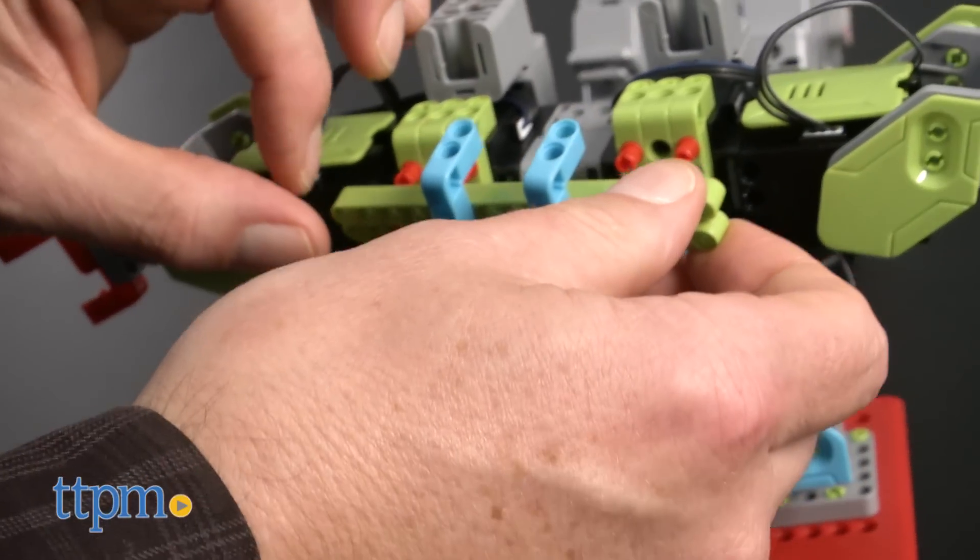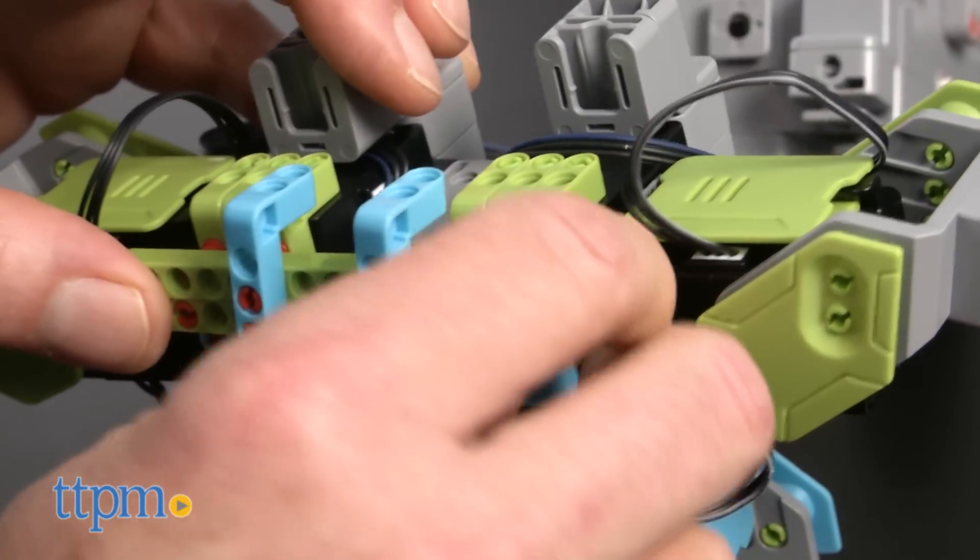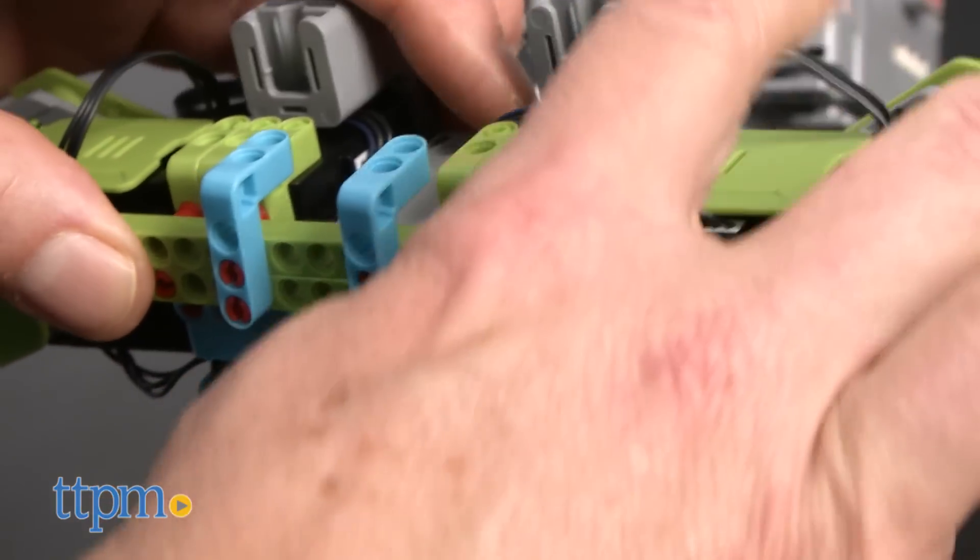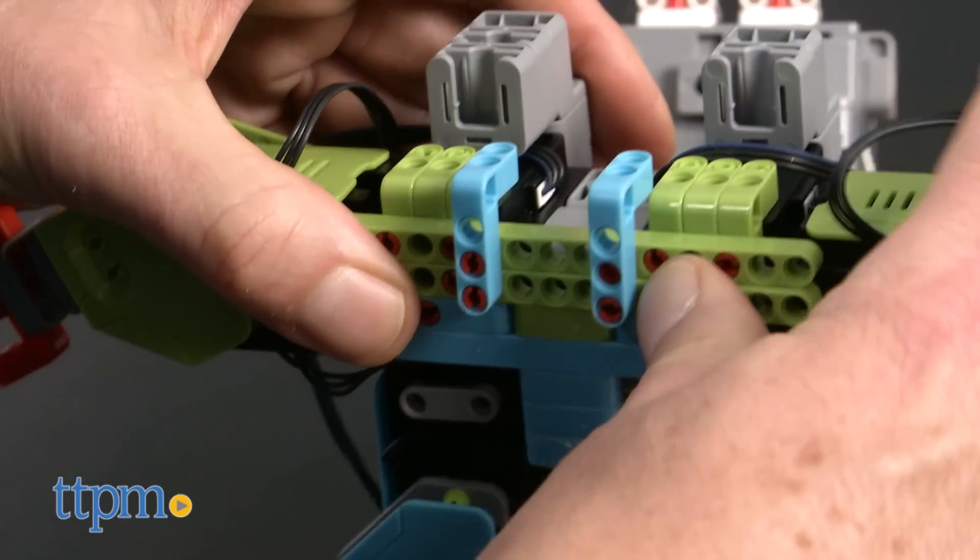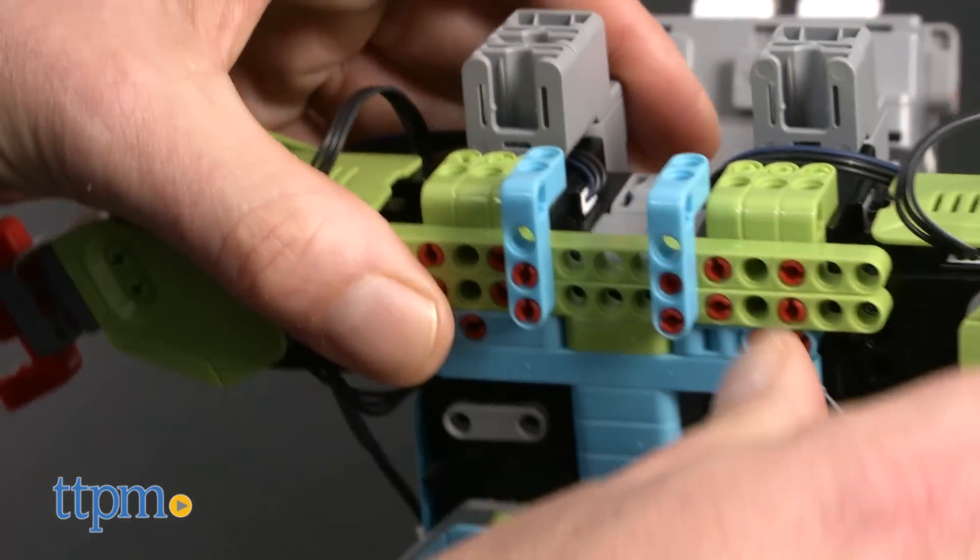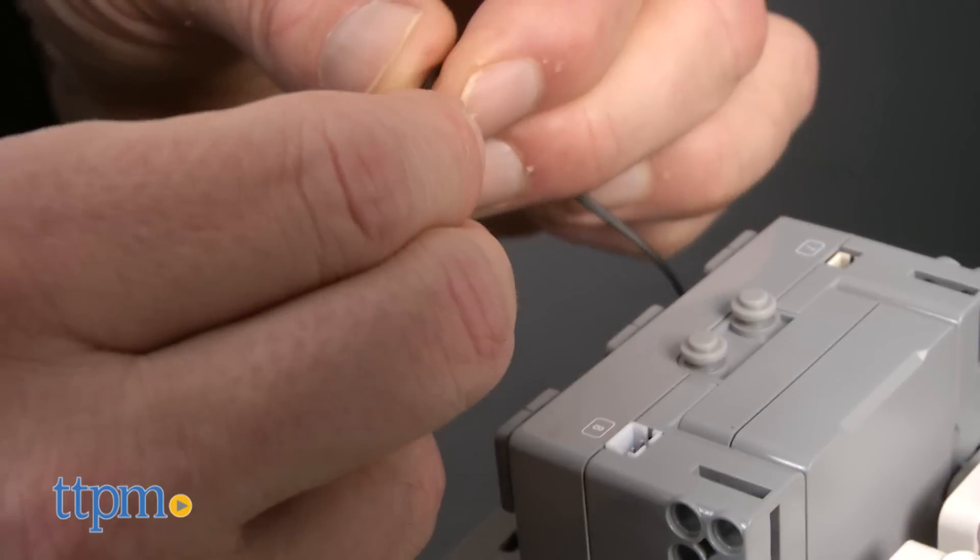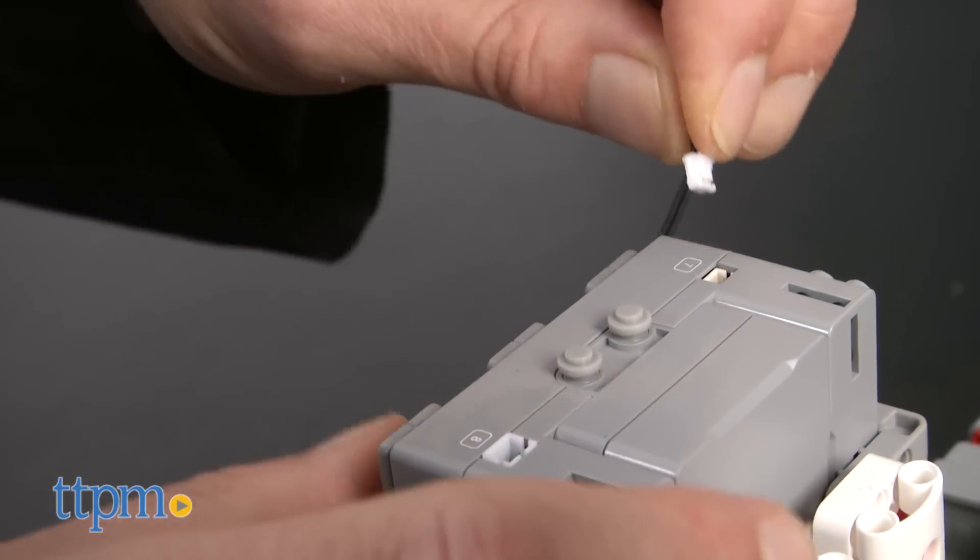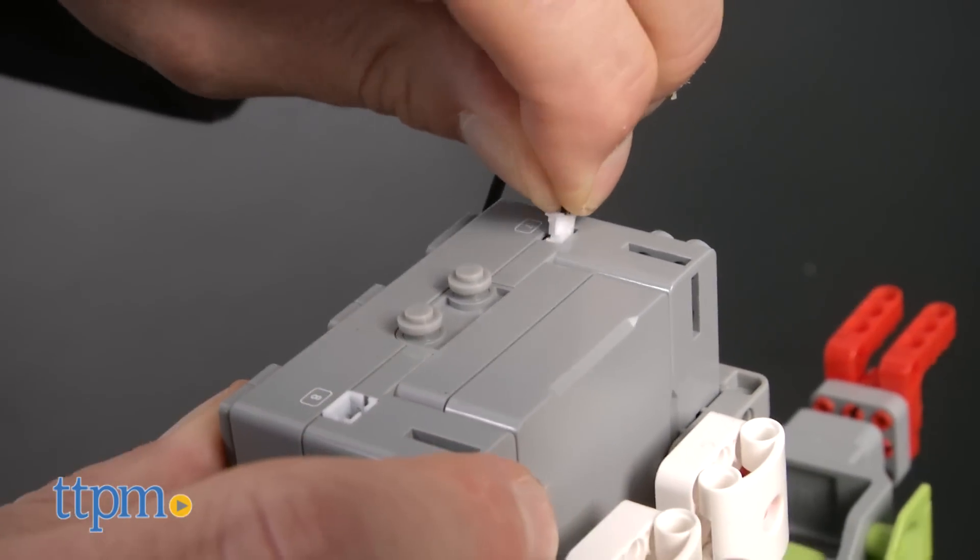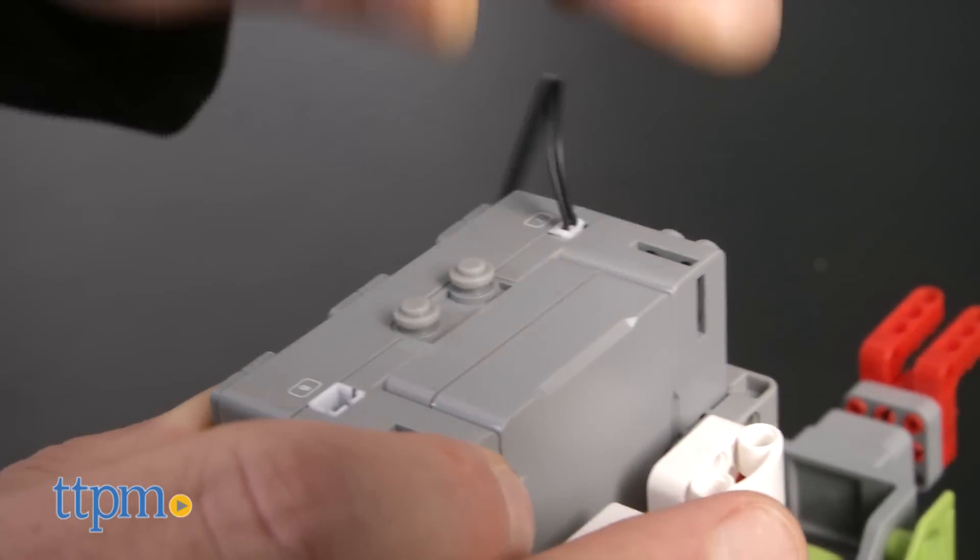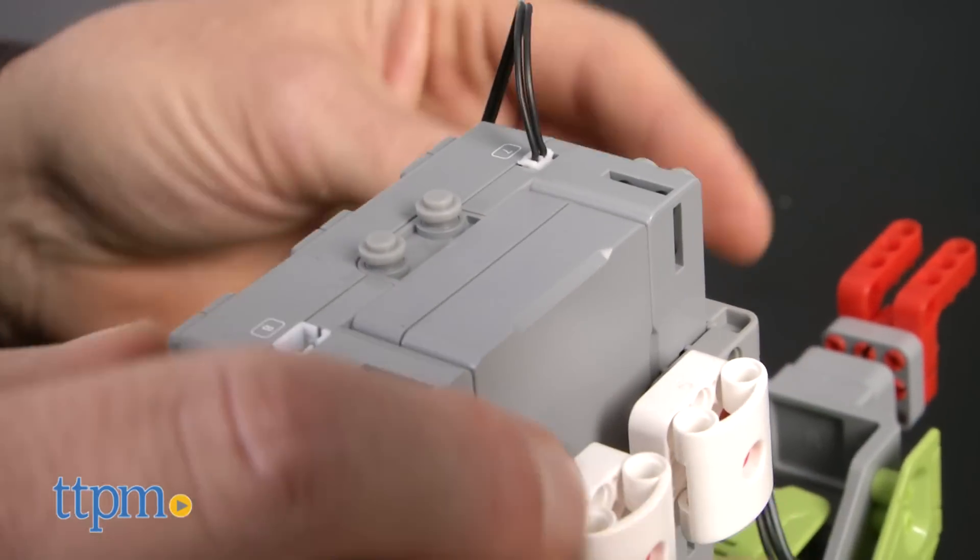We were extremely impressed by the quality of the pieces and how beautifully engineered they are. Incidentally, if something isn't working right, it's on you. Seriously. We made plenty of mistakes as we were putting this together, but the process was intriguing, and we learned as we went along.